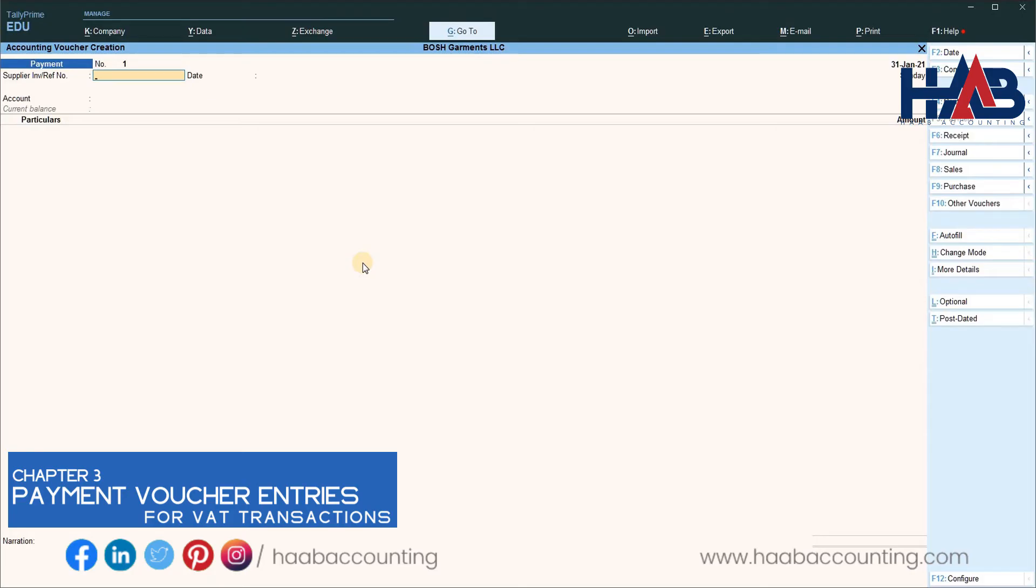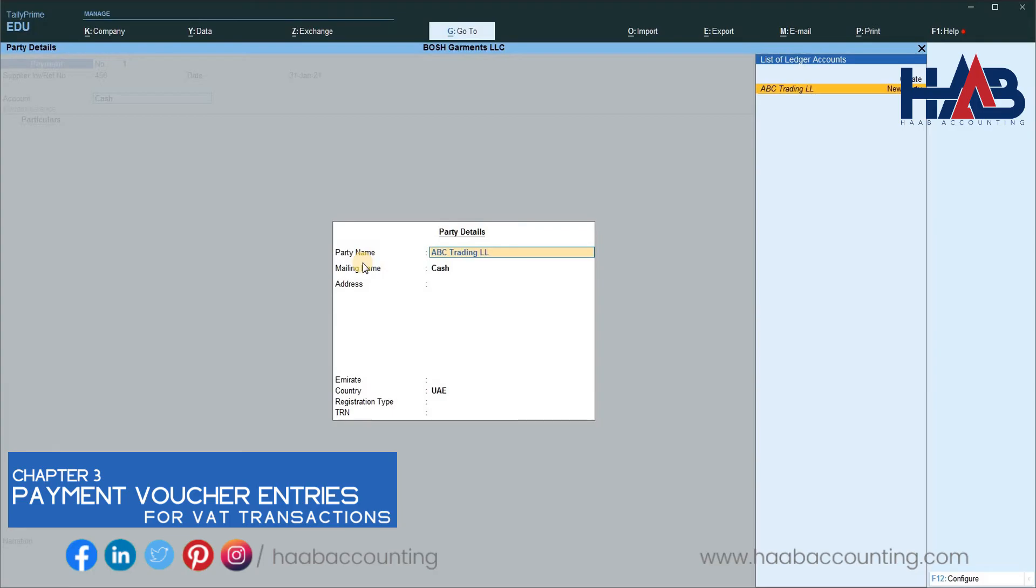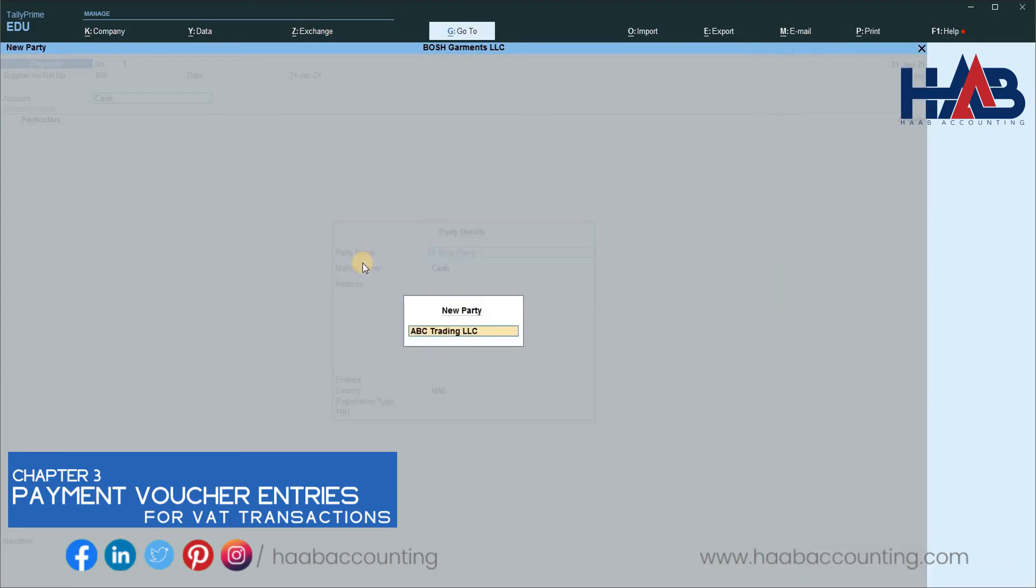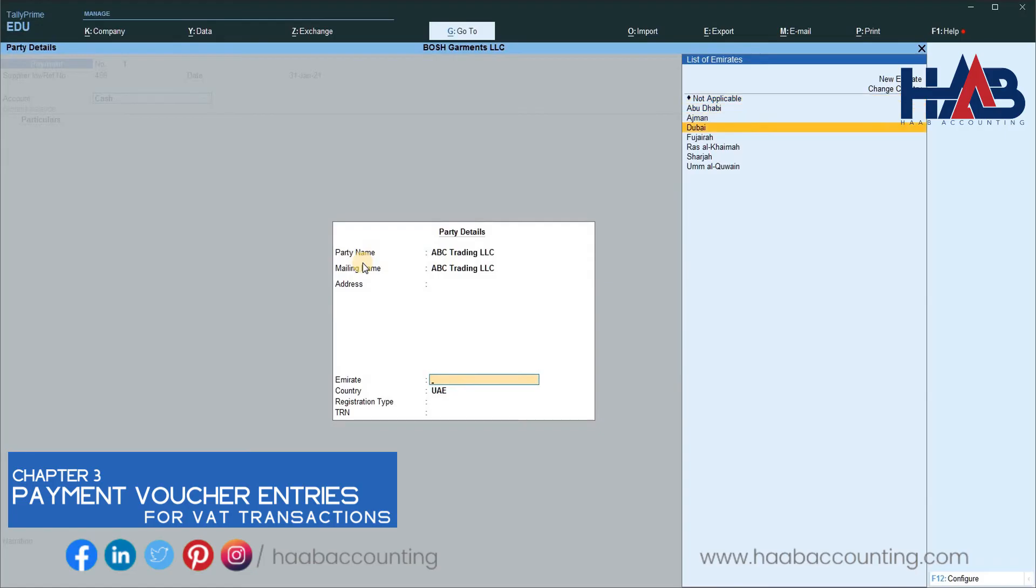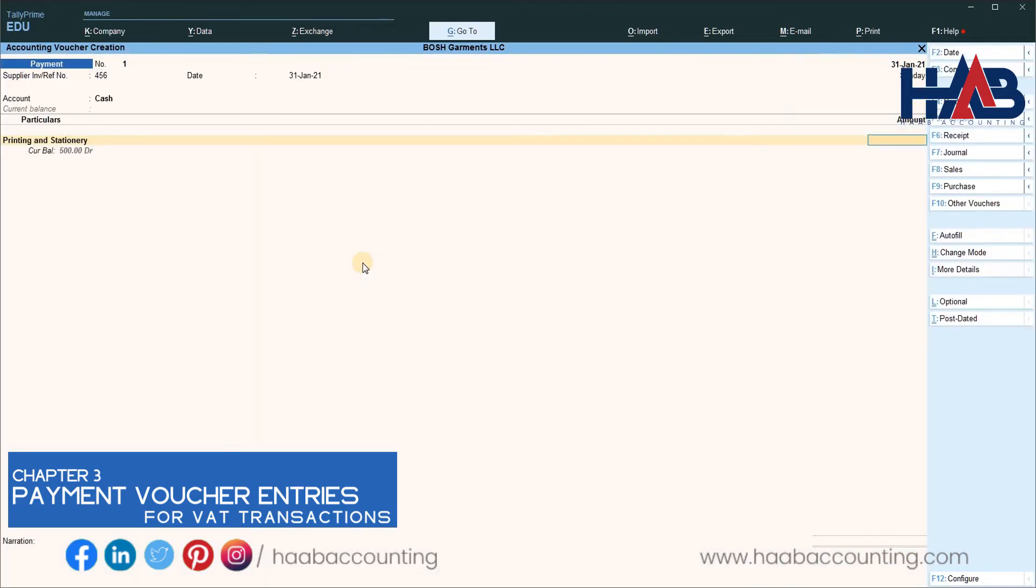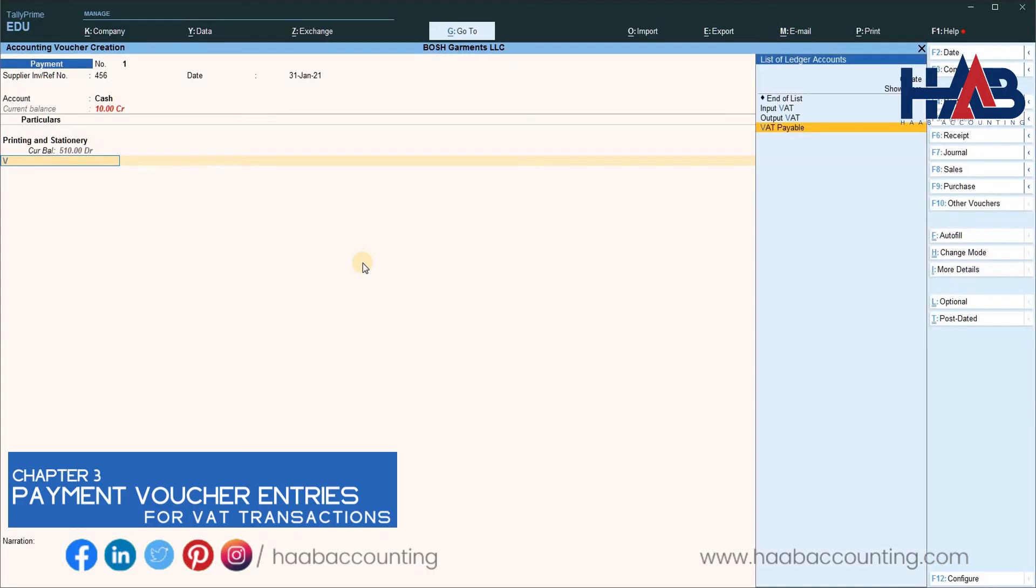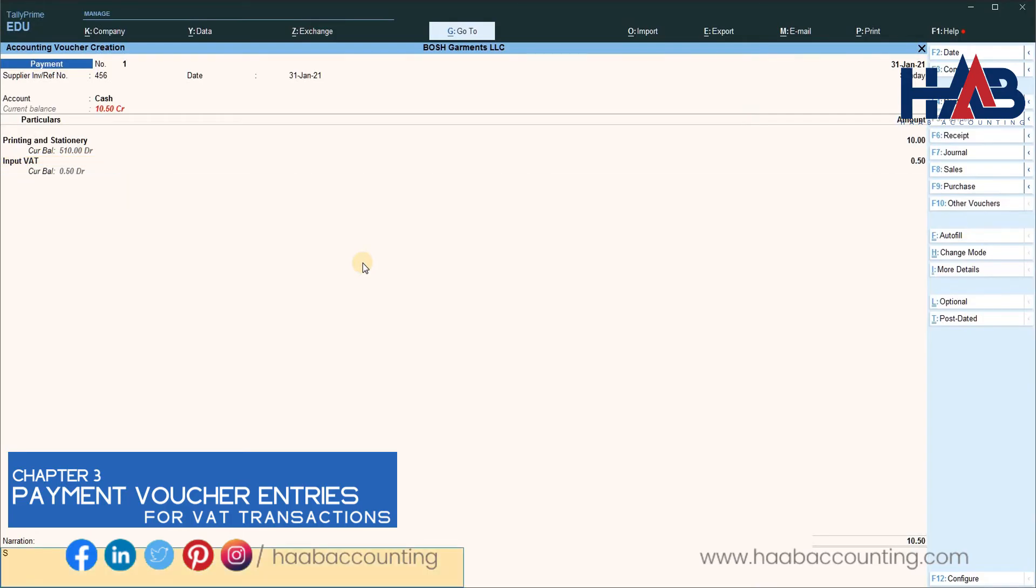Type the invoice number and date. Here you can enter the supplier details. Type the supplier name. Type the supplier's TRN. Select the expense ledger. Enter the amount. Select input tax. Here you see, the VAT will not calculate automatically like in purchase voucher. You have to type manually here. Enter the narration and save it.